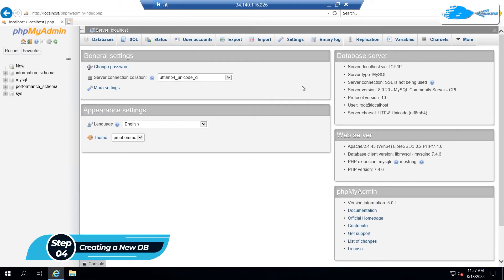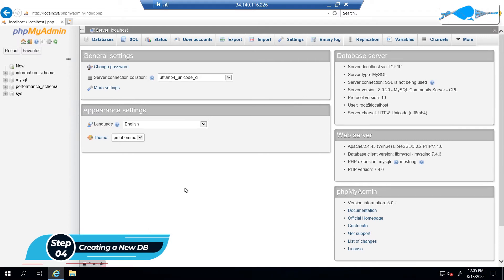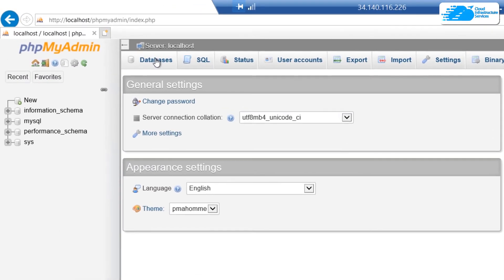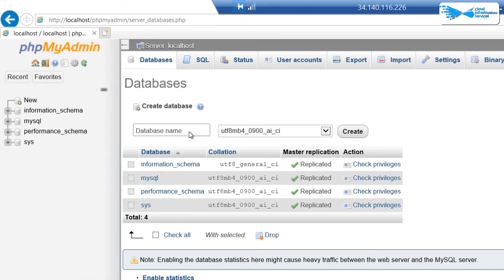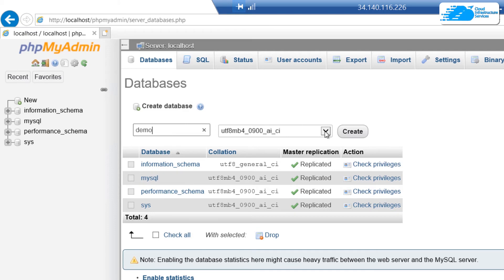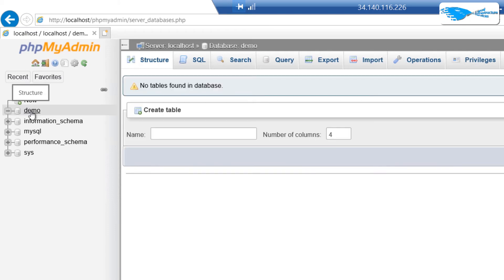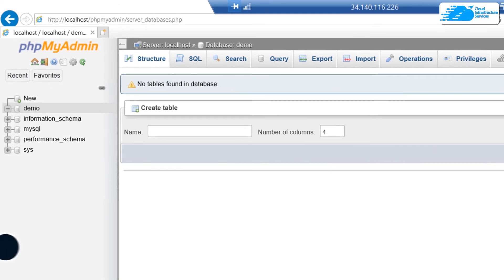Now let's talk about how you can create a new database in MySQL using phpMyAdmin. To create a database, go to the Databases tab and give your database a name — I'm going to create one called demo. You can set the encoding right there. Once you're satisfied, click on Create. You can see that our database demo has now been created.